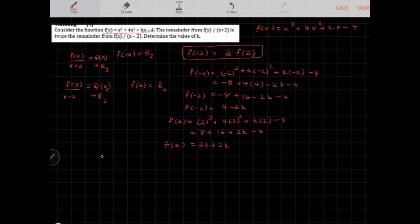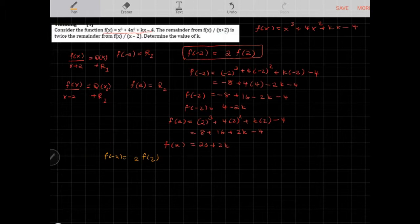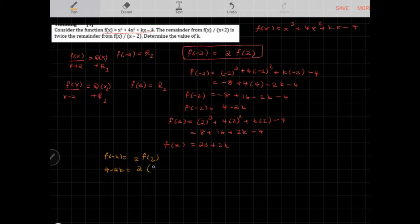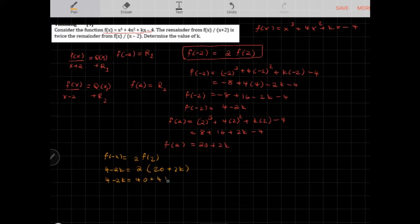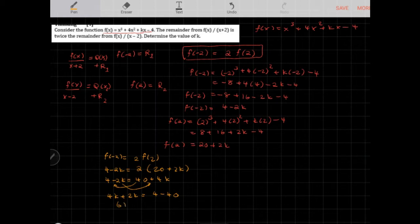We know f(−2) = 2 · f(2), so: 4 − 2k = 2(20 + 2k), which gives 4 − 2k = 40 + 4k. Rearranging: 4 − 40 = 4k + 2k, so −36 = 6k, and therefore k = −6.